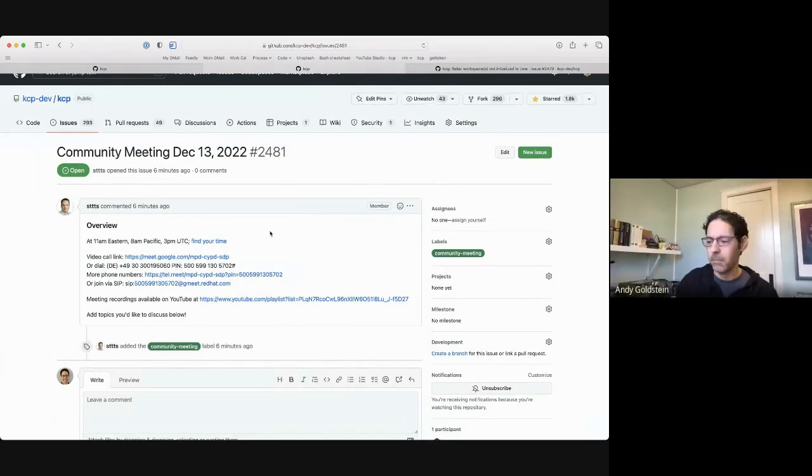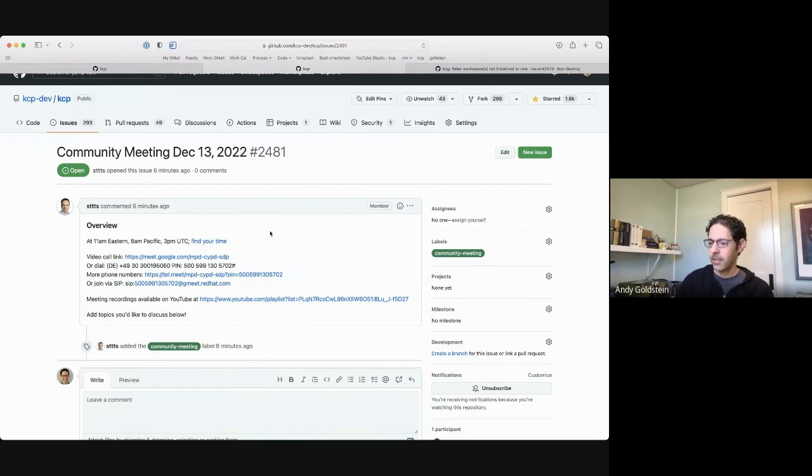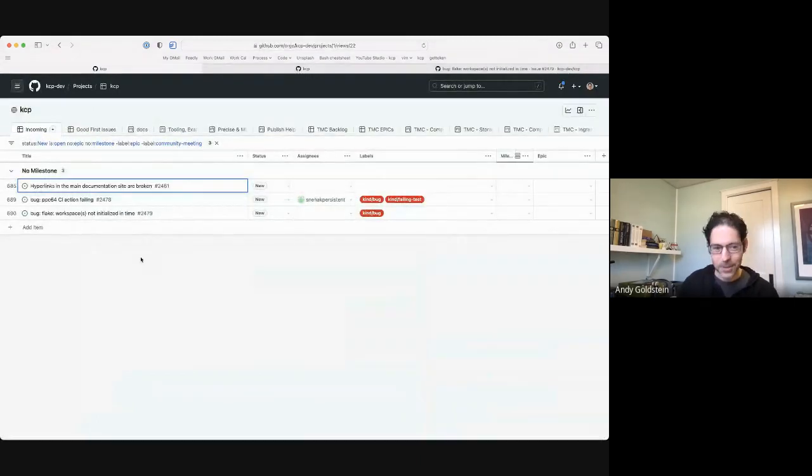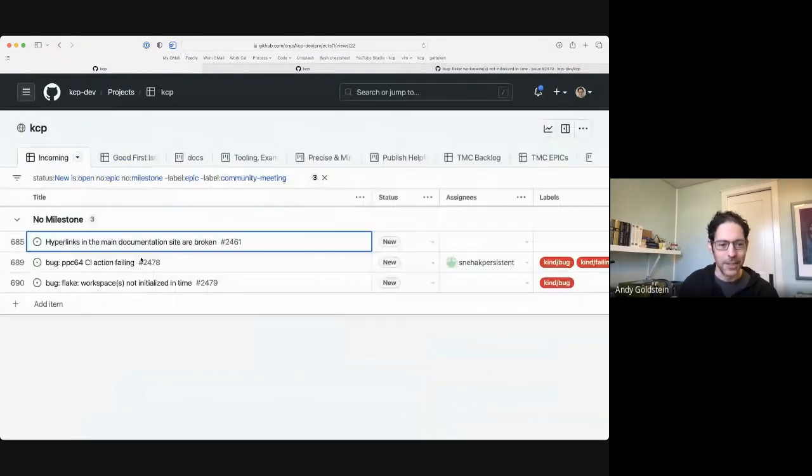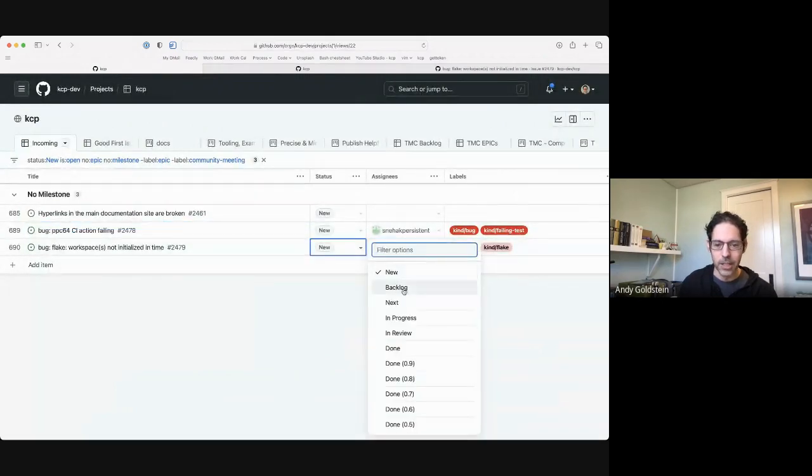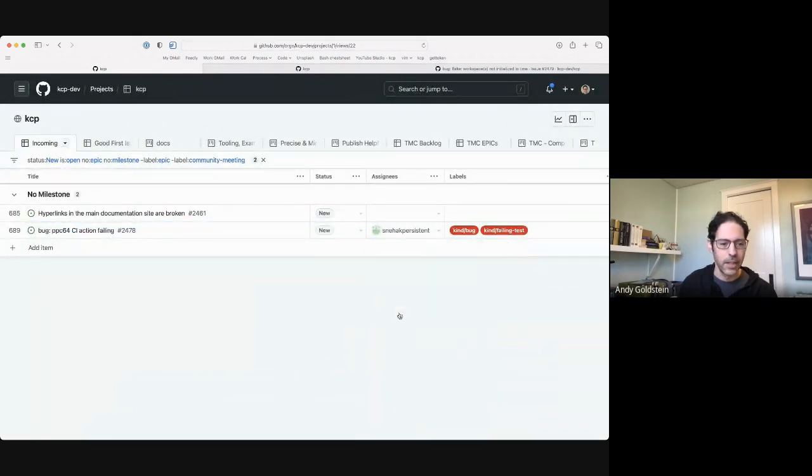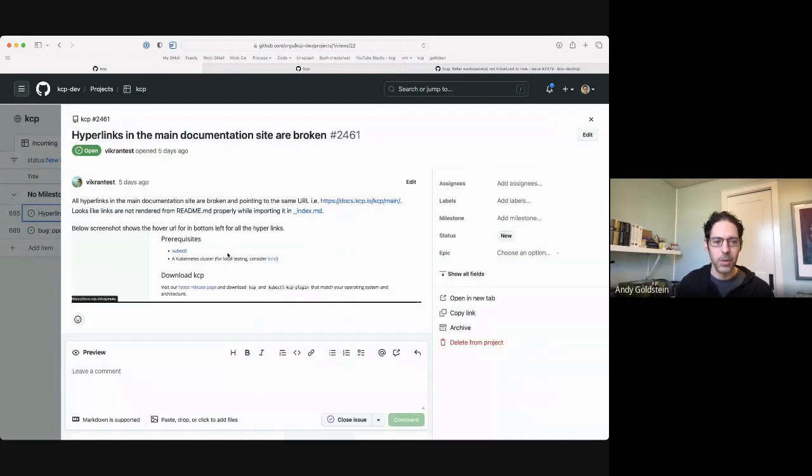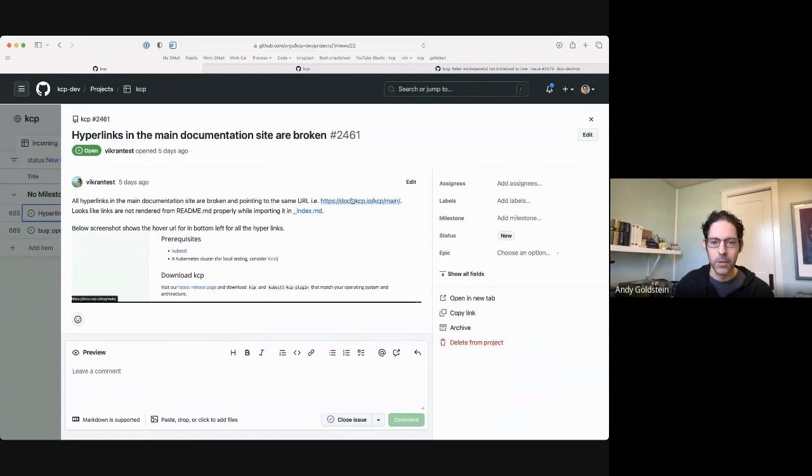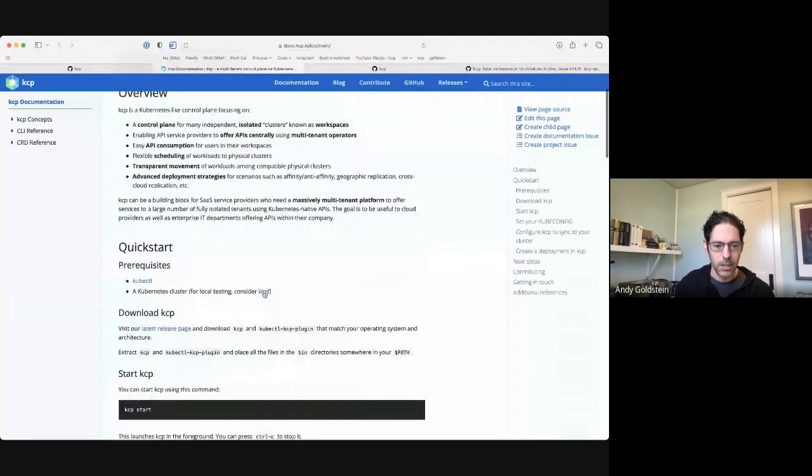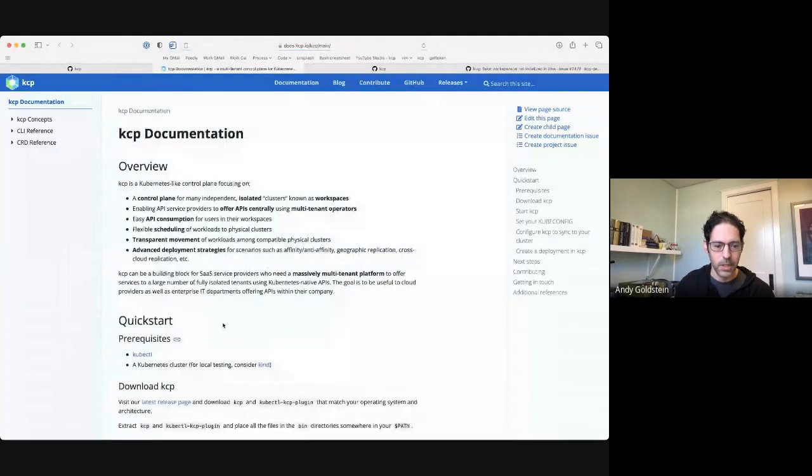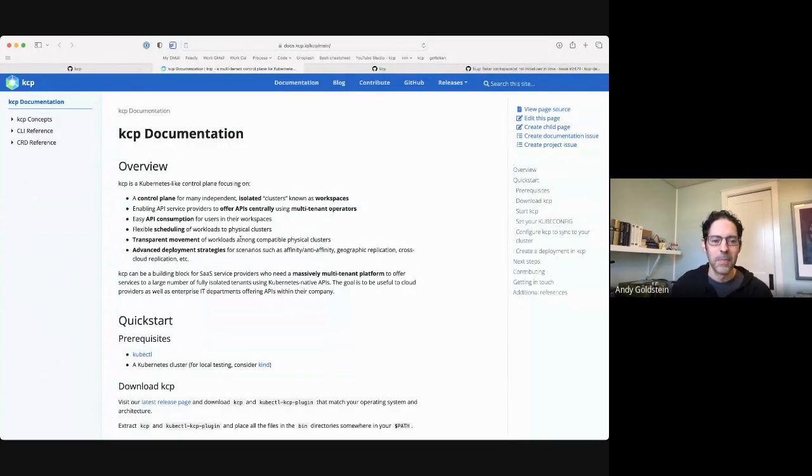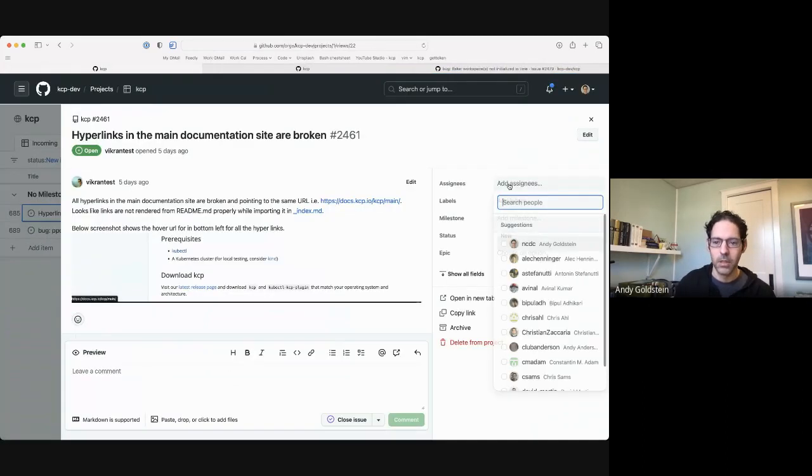Okay, any other topics? All right, I'm going to go with no. So we do have just a few that are not triaged yet. And first one is that hyperlinks in the main docs site are broken. Let's see. Yep, I would say they're definitely broken. I have a feeling I know what the issue is here, but we should fix this. I will take this one.